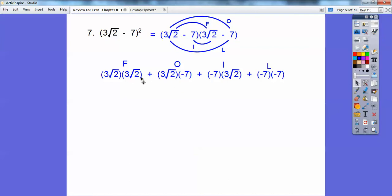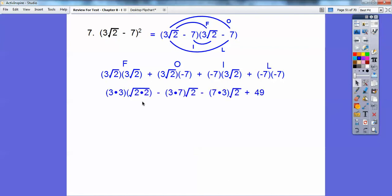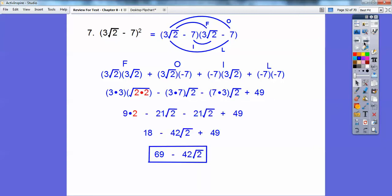Multiply 3 times 3, and root 2 times root 2. The inners go together. Here we have a positive times a negative — that's a negative. Here a negative times a positive — that's a negative. And a negative times a negative — that's a positive. A couple of 2s inside brings one 2 out, so 3 times 3 times 2 equals 18. We get negative 21 root 2 and another negative 21 root 2. Cleaning that up: 18 plus 49 minus 21 root 2 minus 21 root 2 gives us 69 minus 42 root 2.